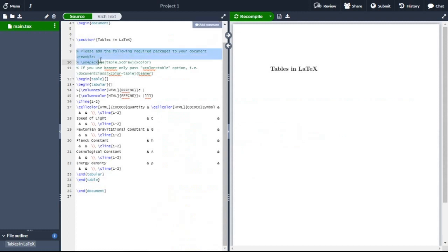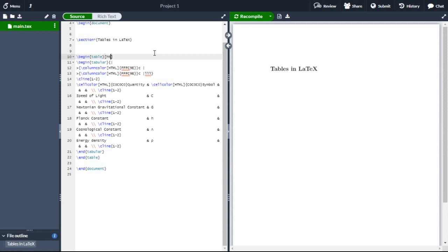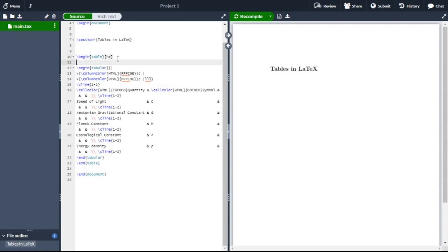First, let me remove this portion. Now begin table, and we have one square bracket. Inside the square bracket we will write H T. Later on we will discuss what H T represents in a LaTeX document.